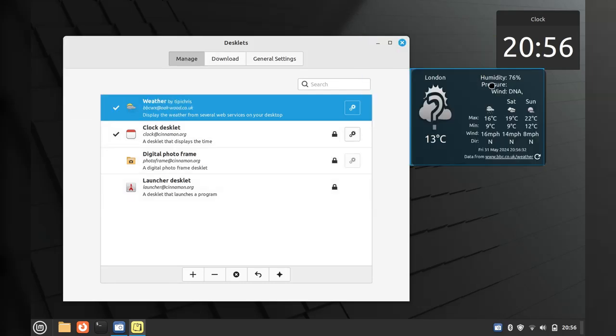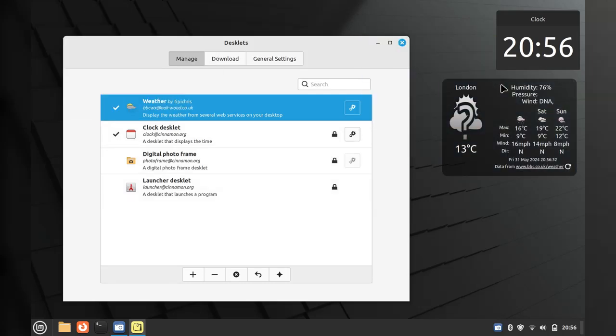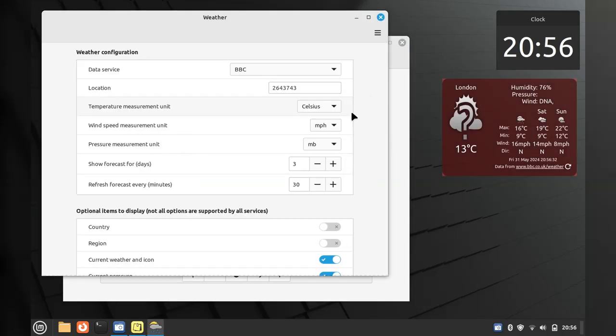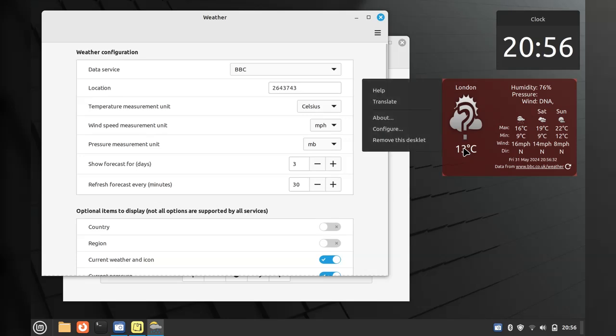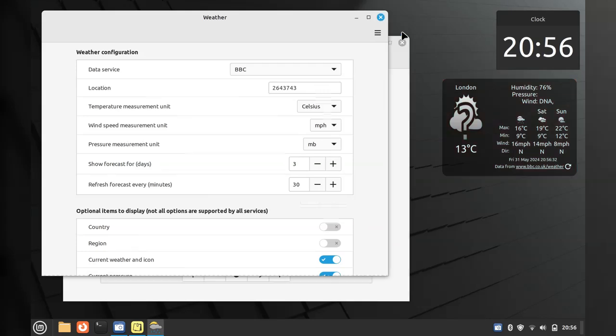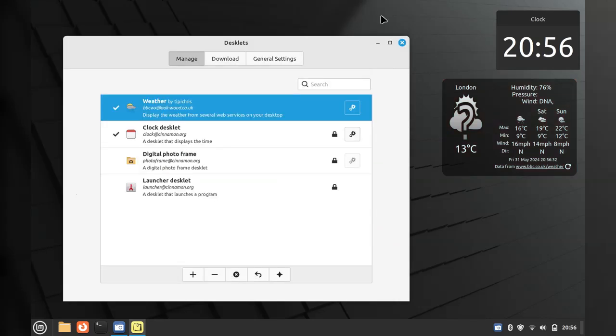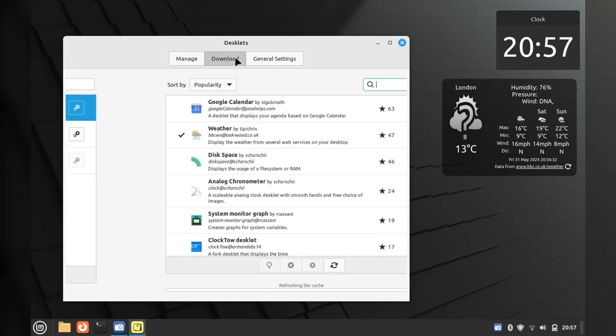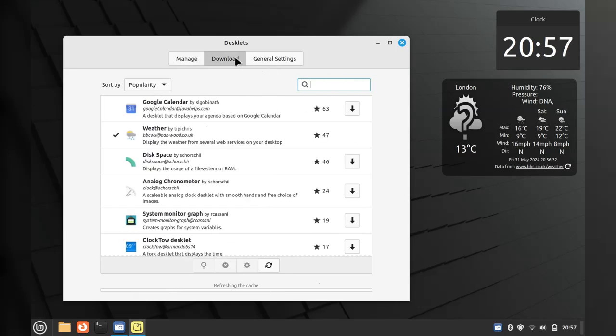The weather widget thinks we are in London for some reason. Let's see. I'm pretty sure I put in Melbourne at the install step. So I might just put that in the too hard basket for now. It looks like there's a few widgets you can download if you'd like to.